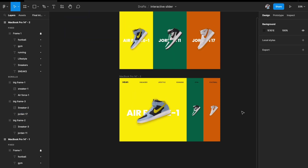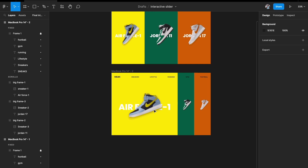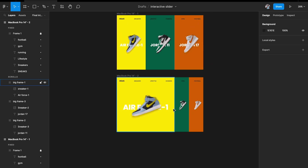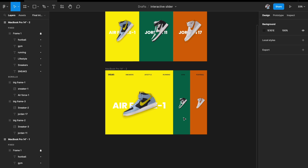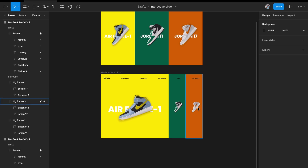To recap the interaction: when you hover on any image, that card expands — the text and sneaker image grow and rotate slightly. The other two images squish to a smaller size and the background text becomes invisible.